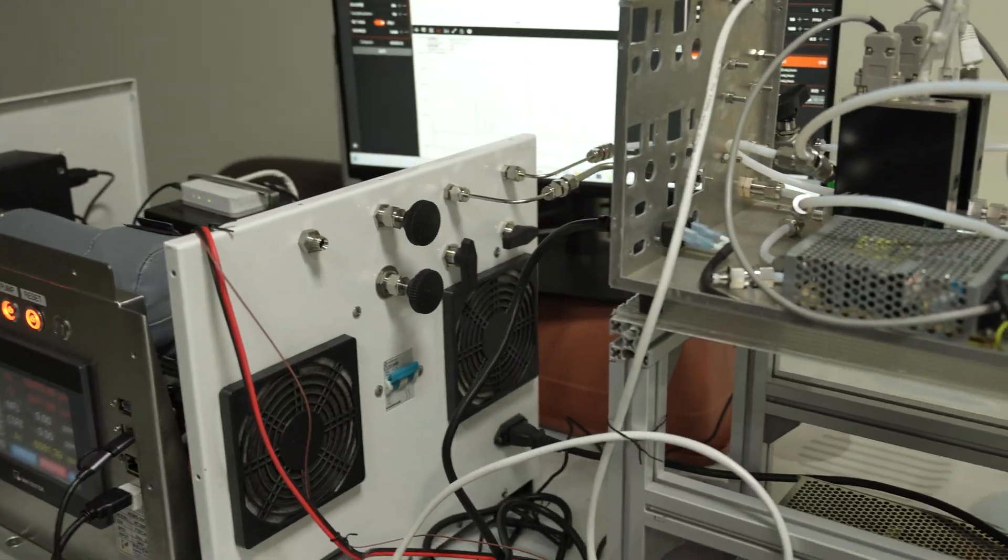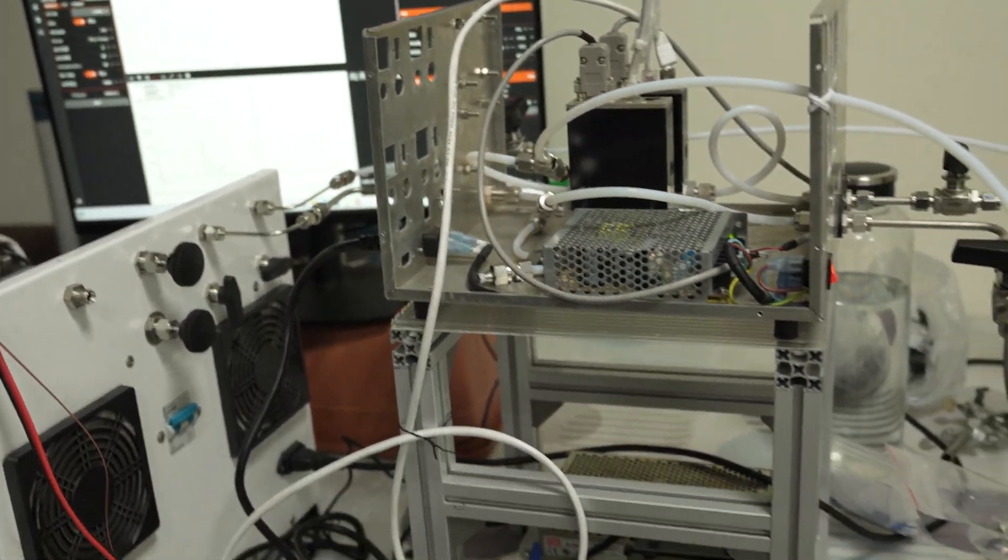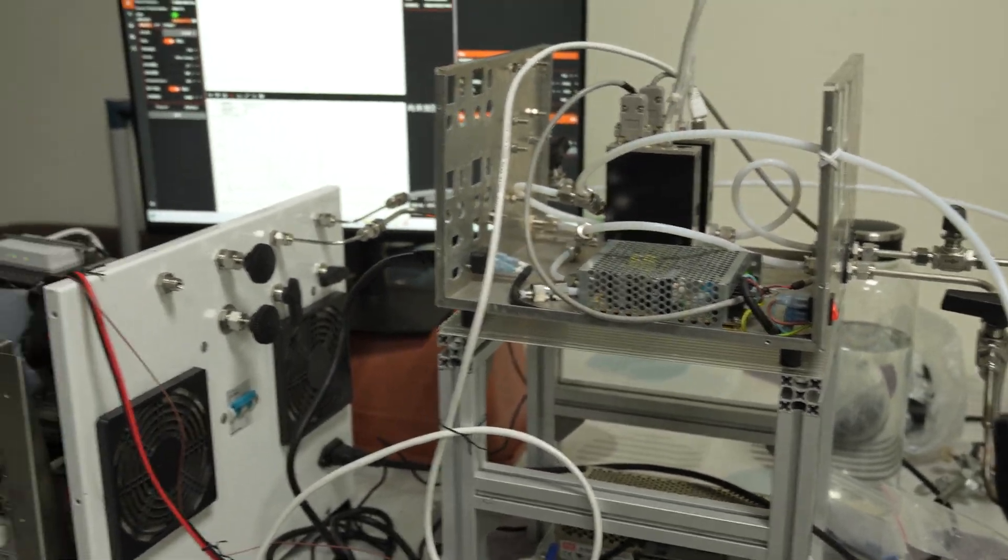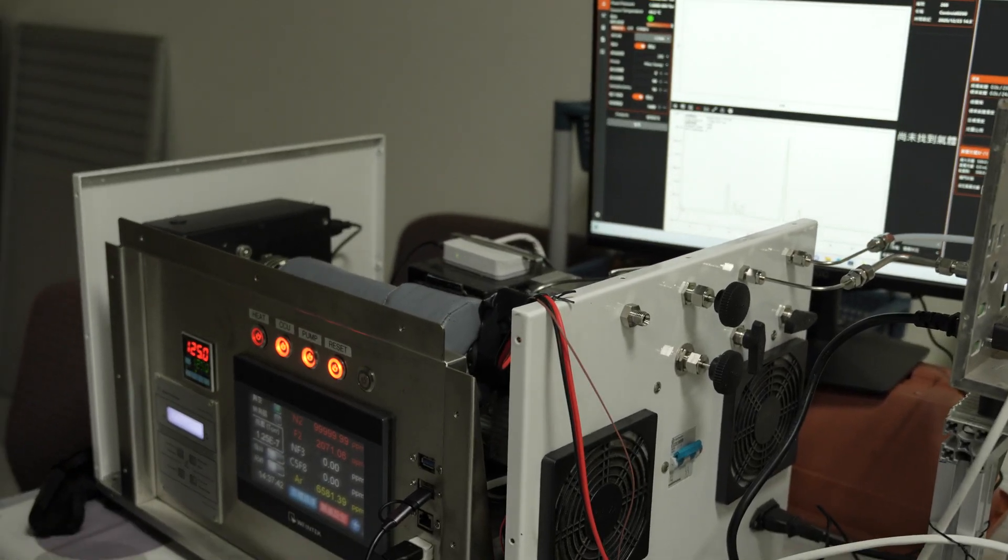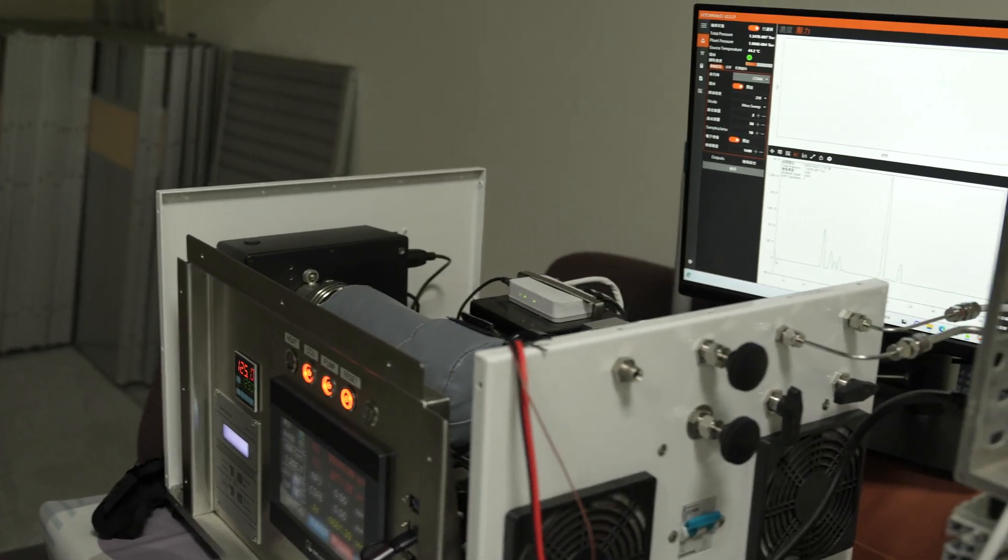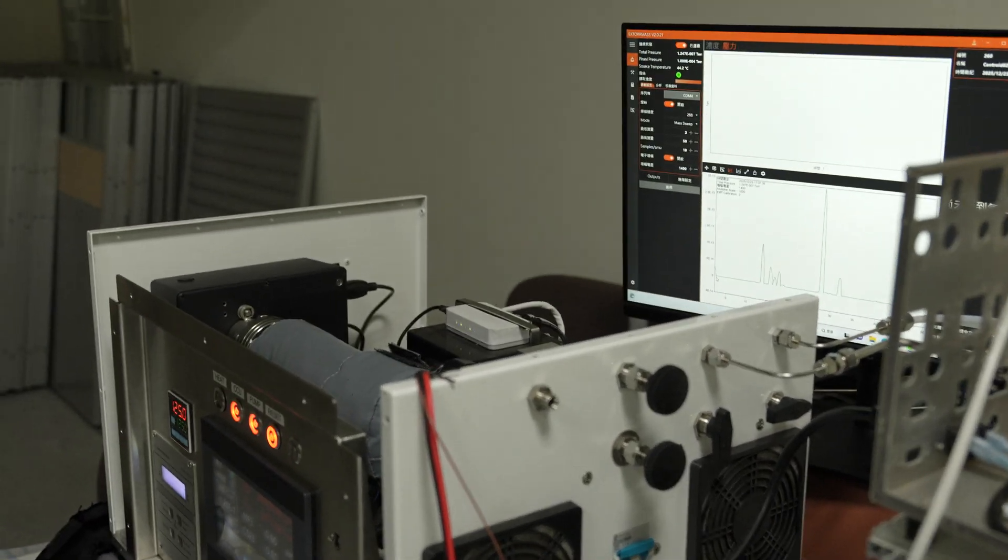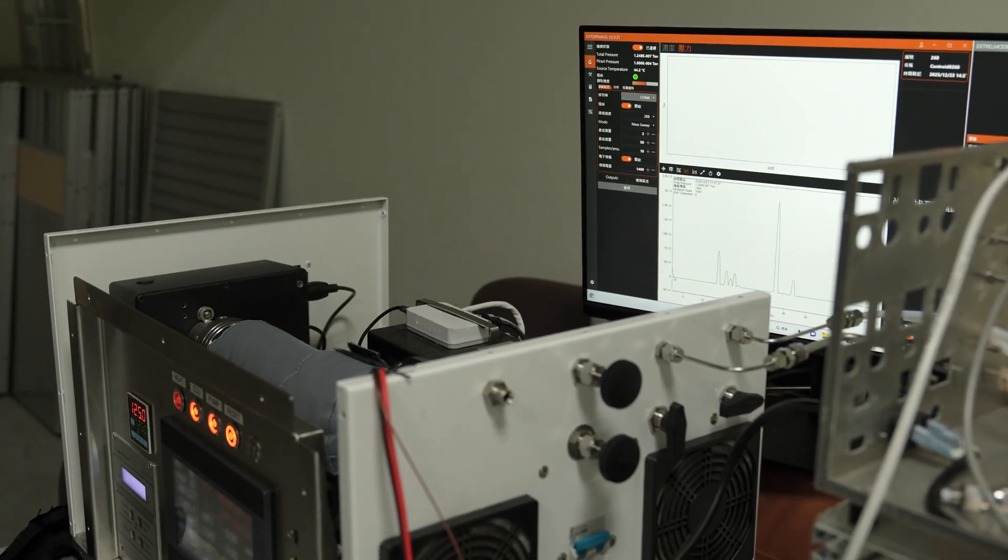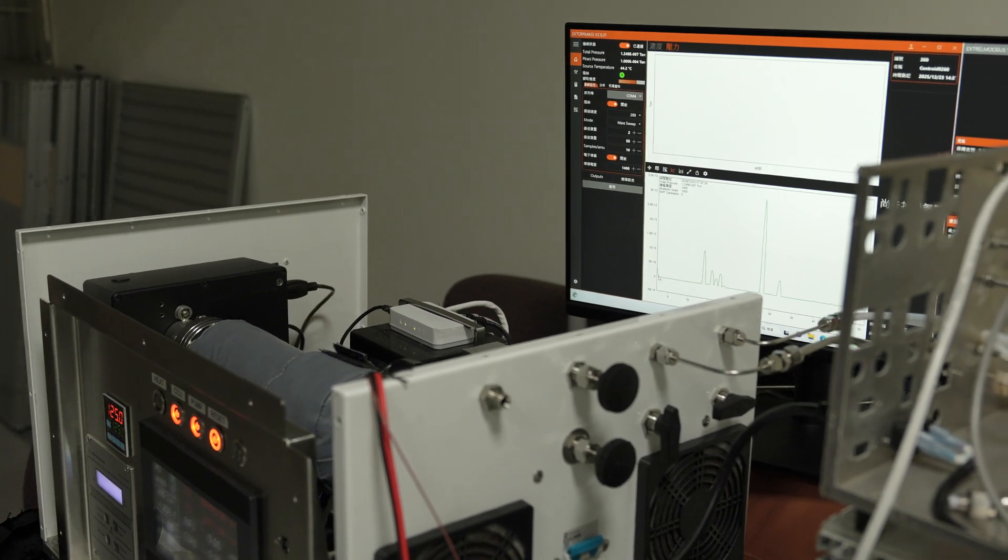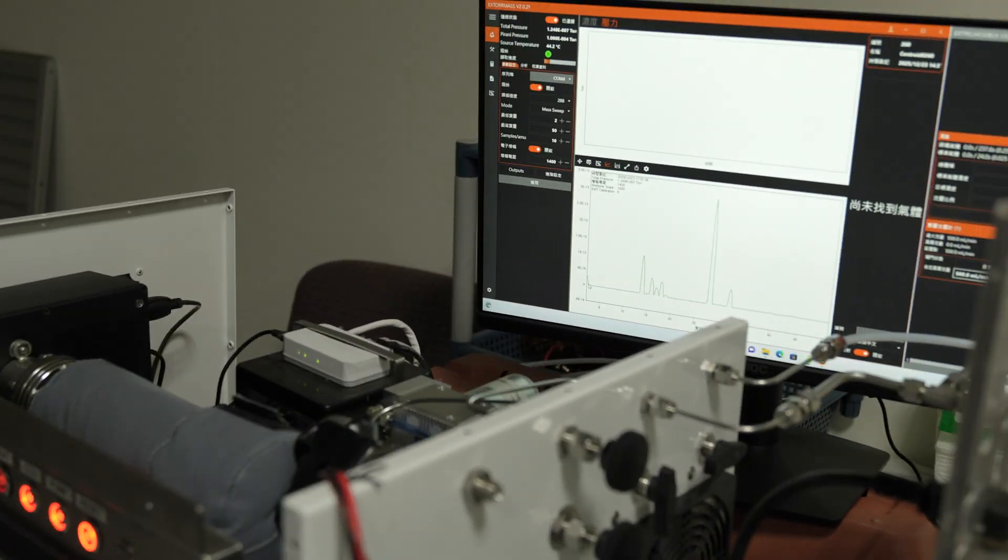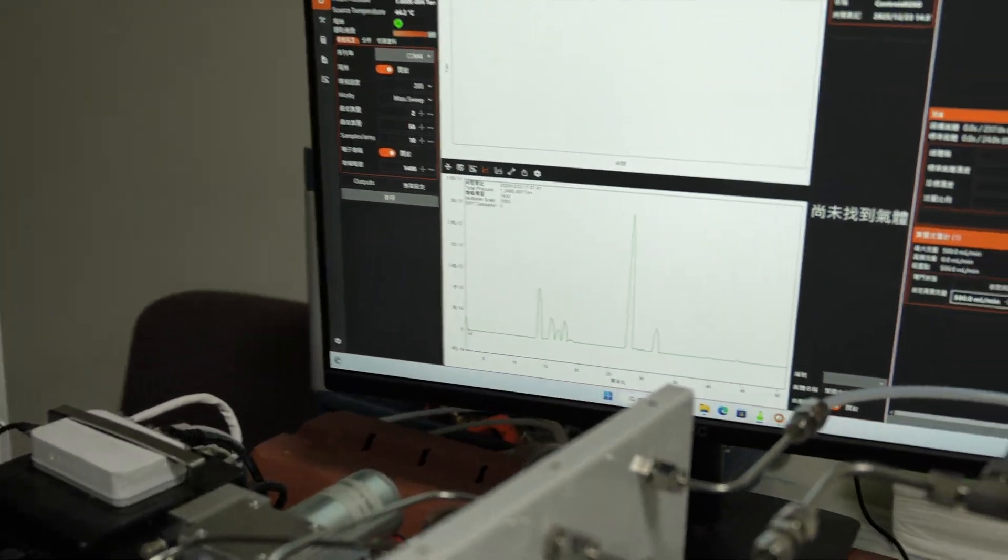So, and this is an industrial spectrometer, it's not like a commercial device. Yes. Is it custom built for your needs? Yes. And so, what are we looking at here on the screen?